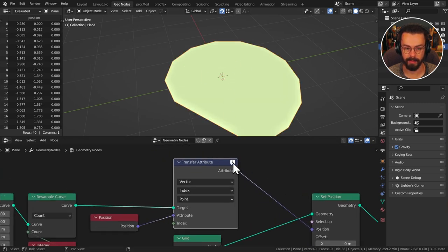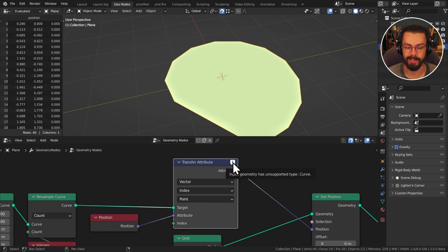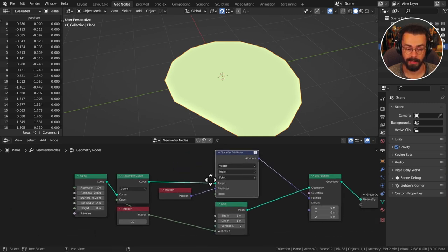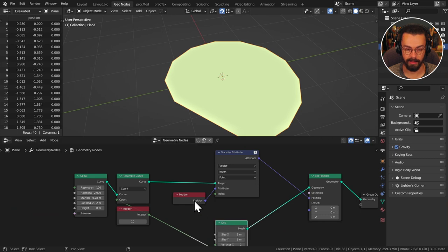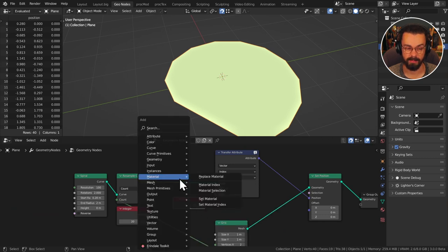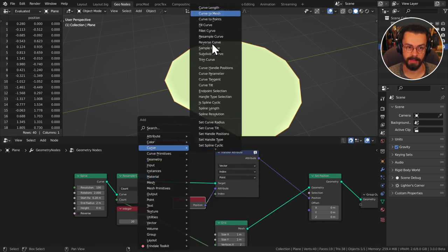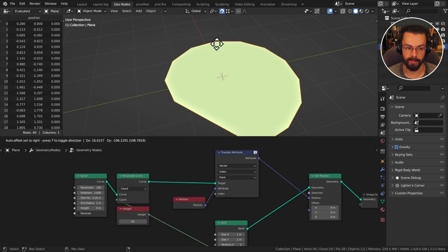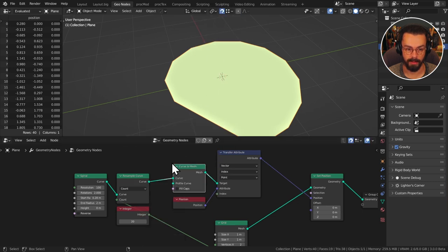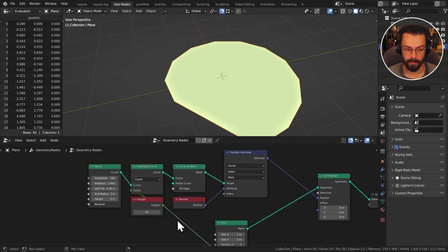Now we do see something but it's not right. Okay so we look at this and it says input geometry has unsupported type curve so we just need to convert our curve from before into a mesh. There's a node for this curve to mesh just at the top of our curve menu. Drop this in here and now it's all working perfectly.